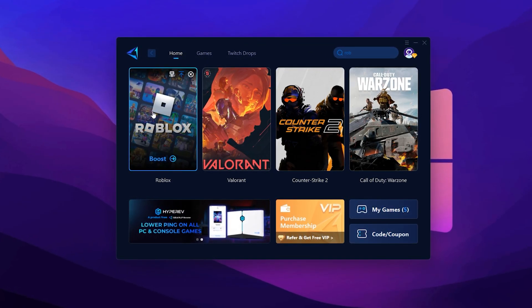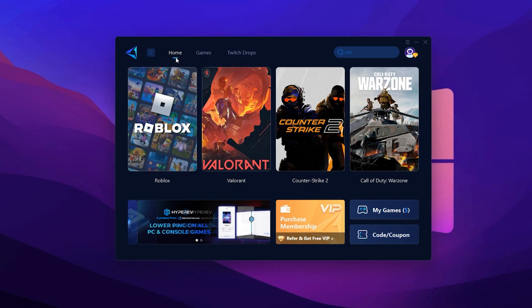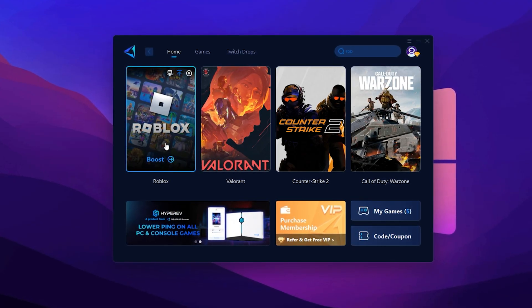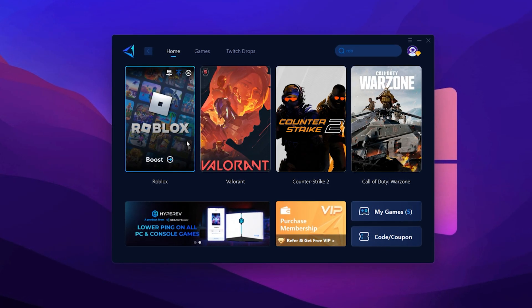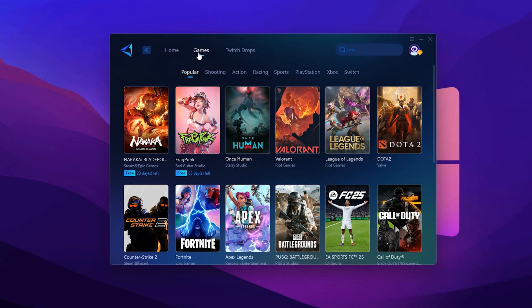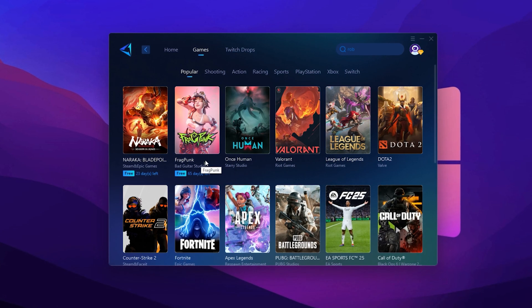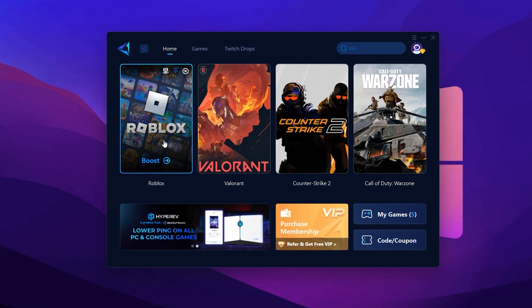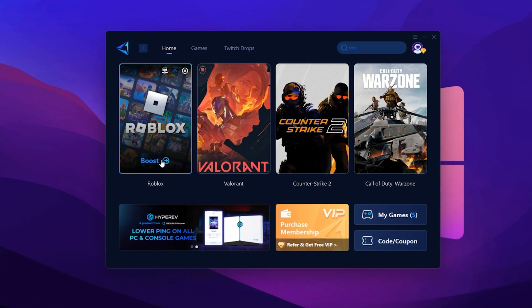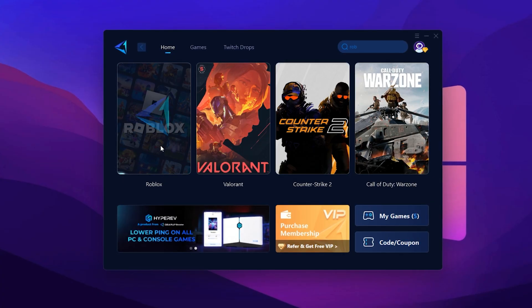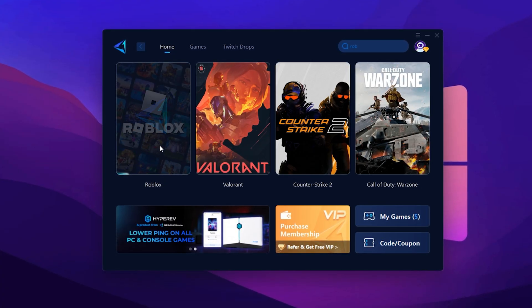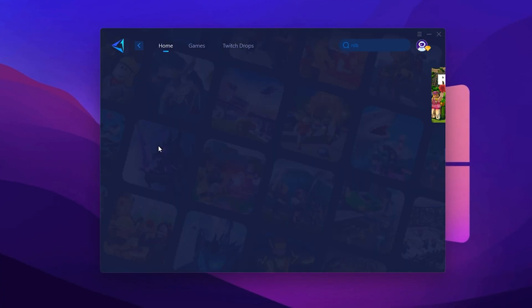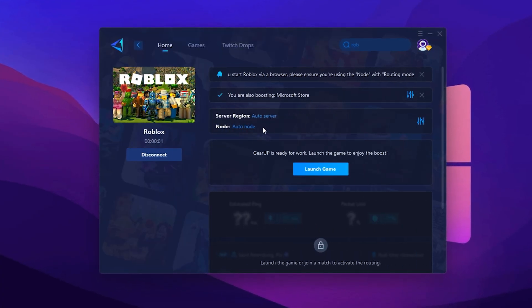Once you're in, head to the Home tab. If Roblox is already listed there, perfect. If not, go to the Games tab, search for Roblox and add it manually. Now return to the Home tab and click on Roblox, then hit the Boost button. GearUp Booster will now optimize your game settings and begin scanning for the best server.